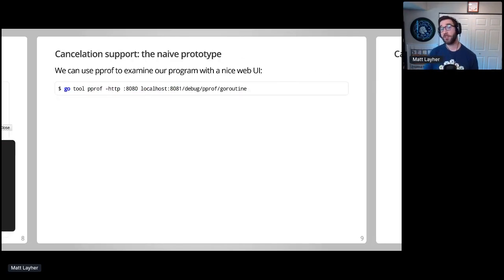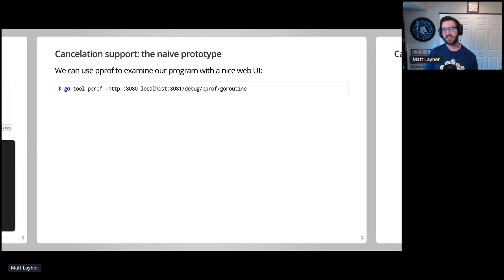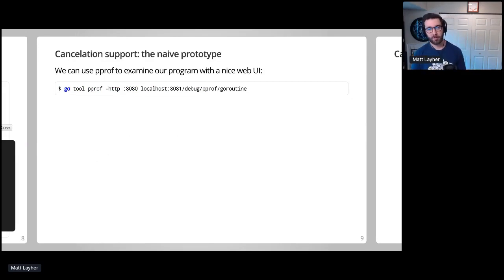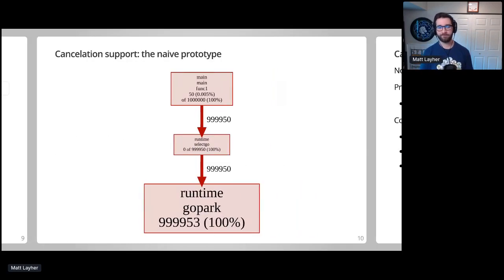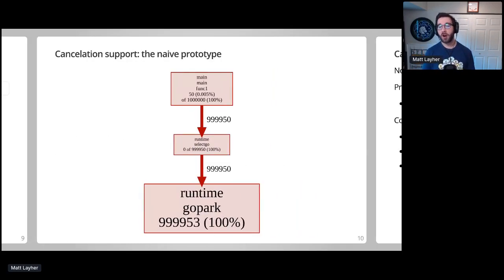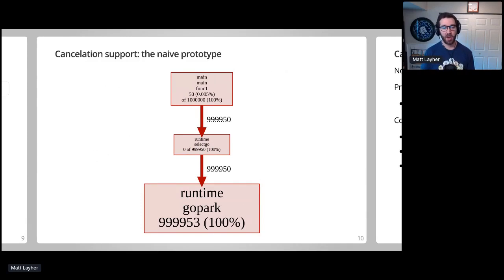PPROF is one of the best Go debugging and performance analysis tools, and this command will produce a nice graph of goroutine activity in our program. As we can see, the majority of the goroutines are parked and doing absolutely nothing other than consuming memory while our program is running.